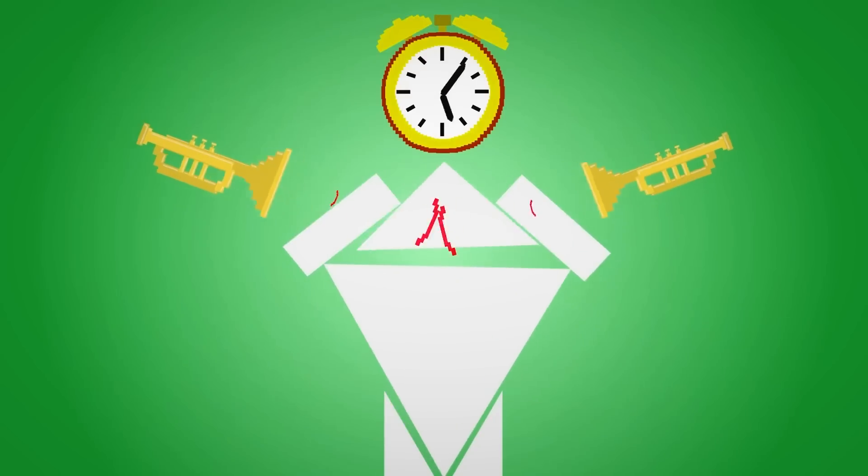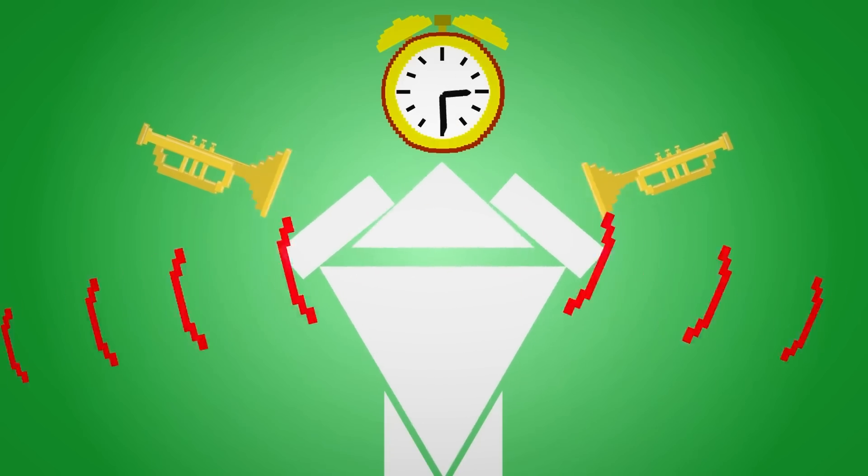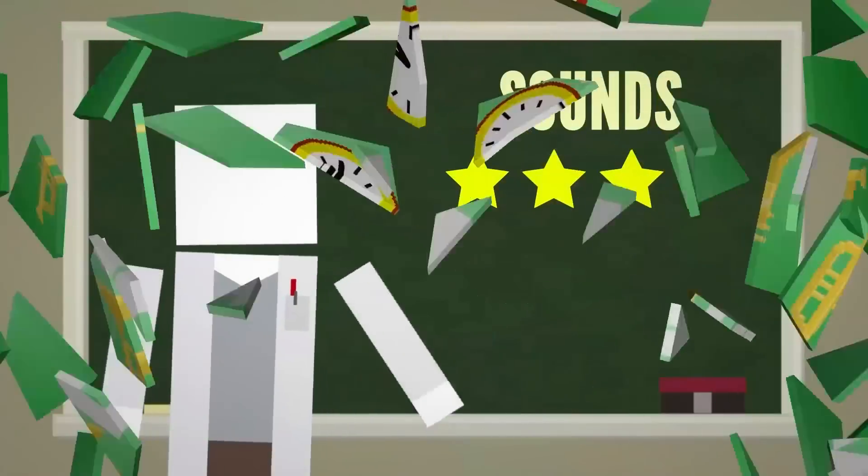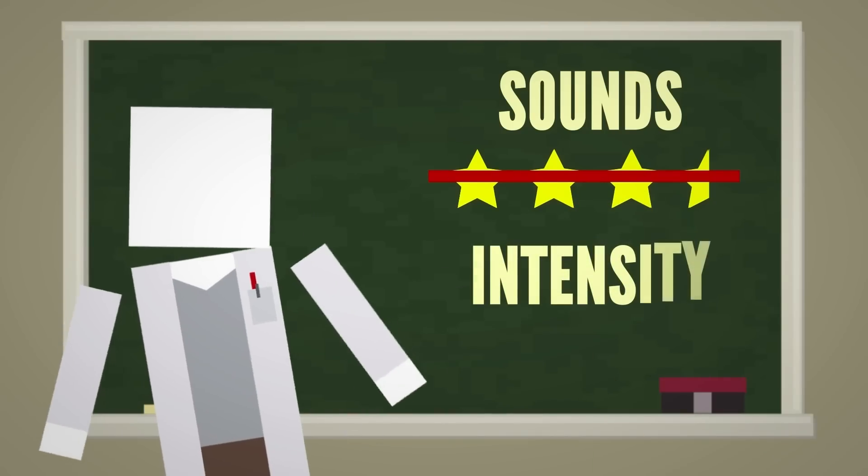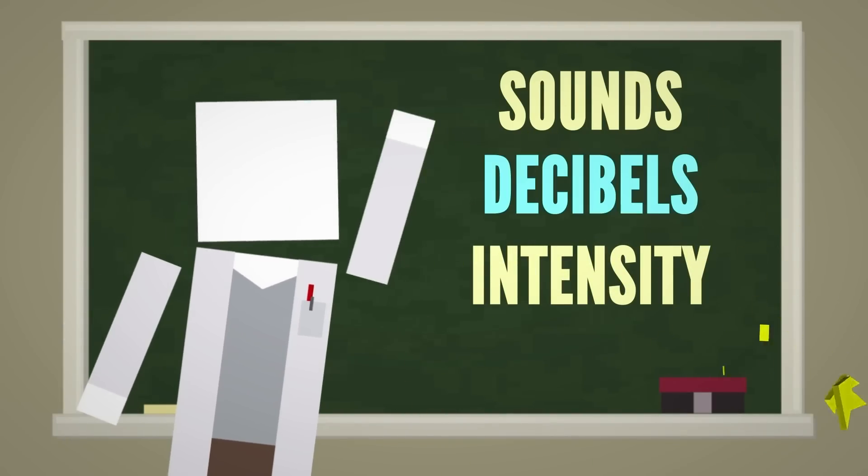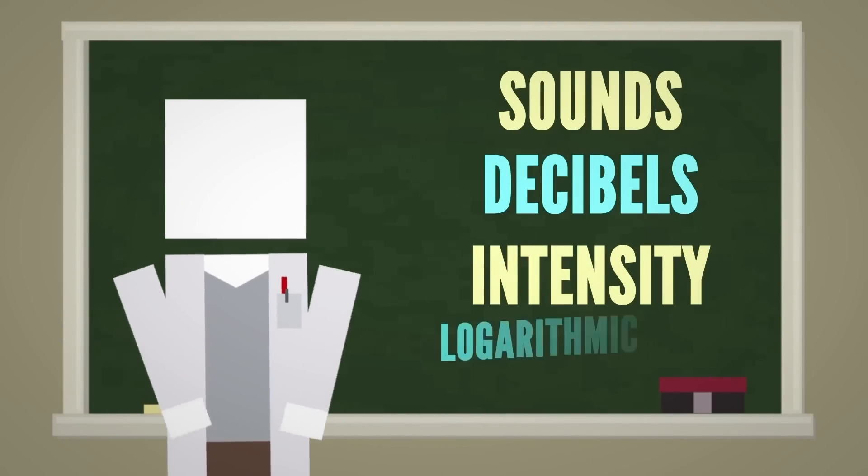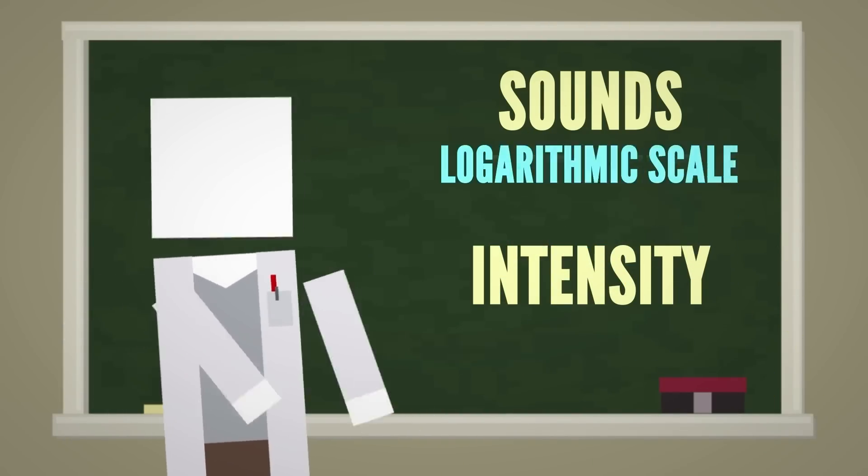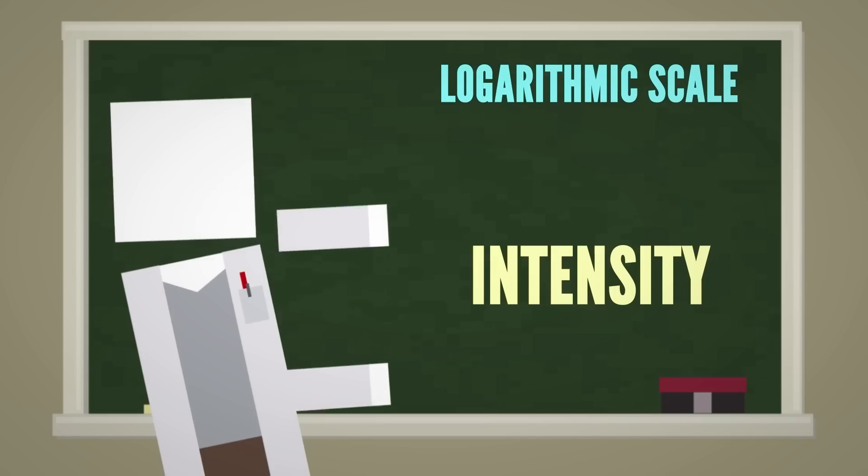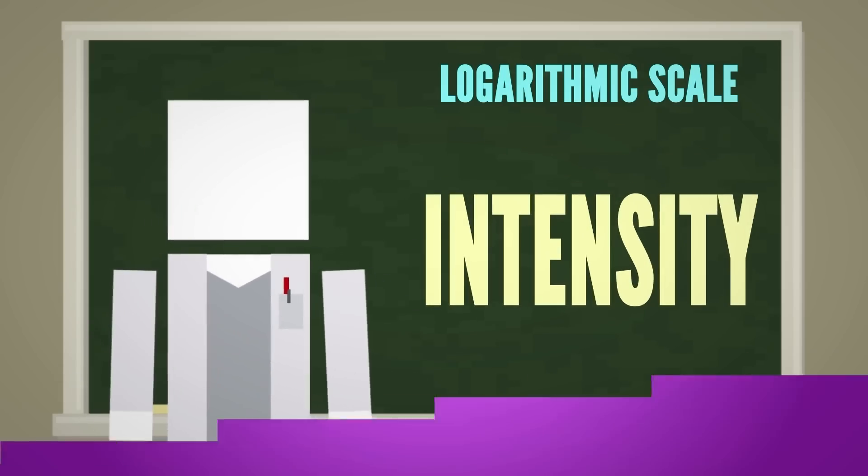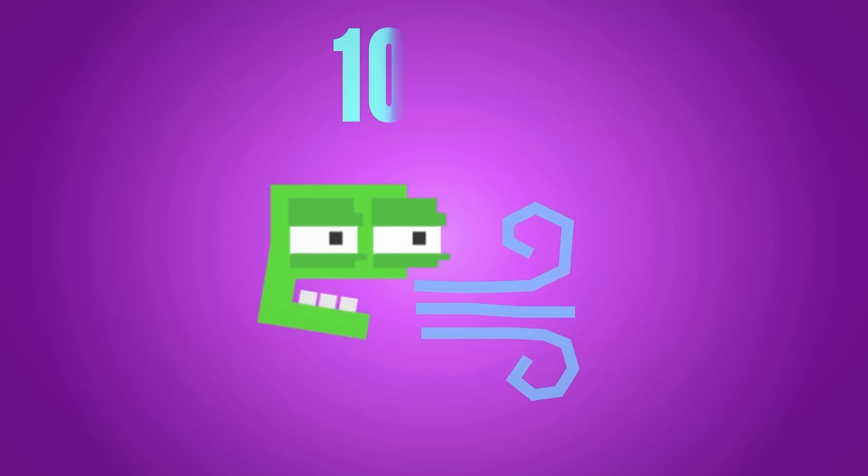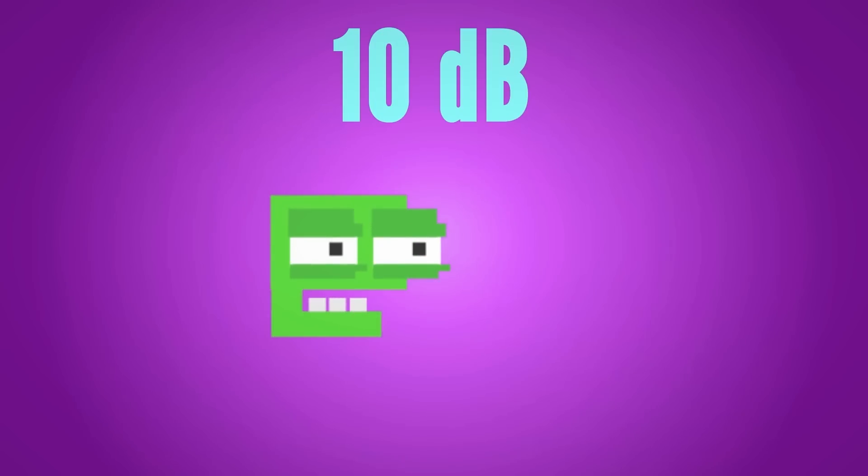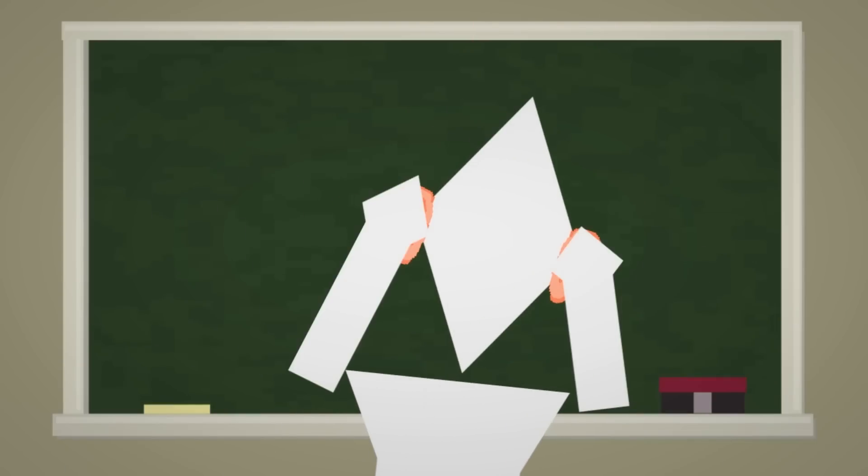Sounds are rated by their intensity, which is measured in decibels on a logarithmic scale. That means that the intensity grows really fast as you go up the scale. Things like breathing, 10 decibels, and talking, 60 decibels, don't harm you at all.